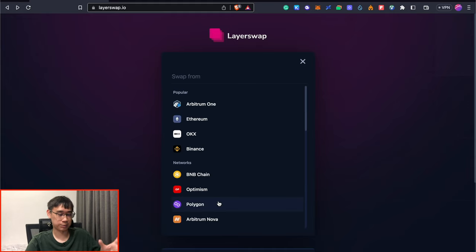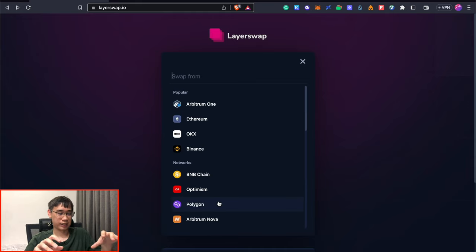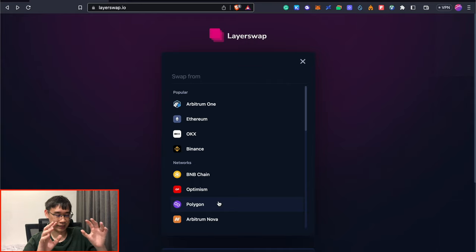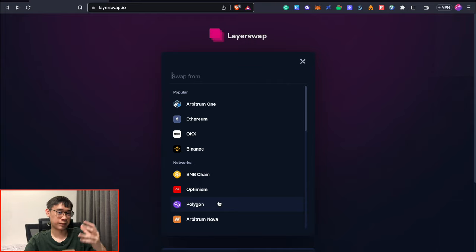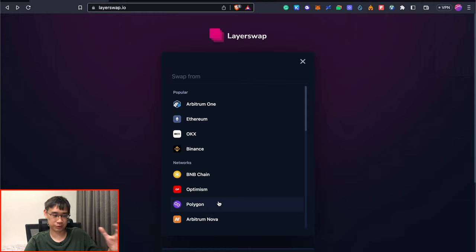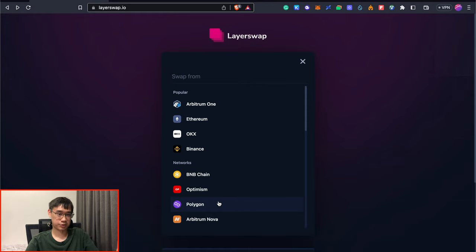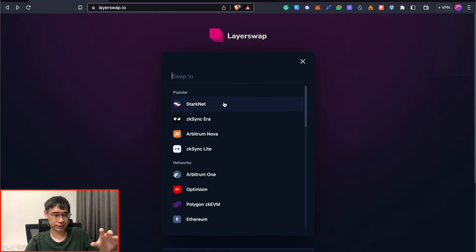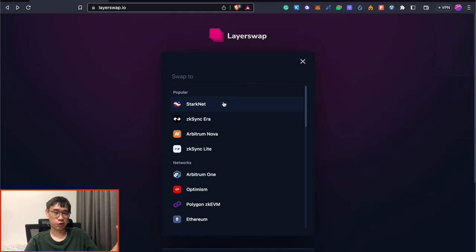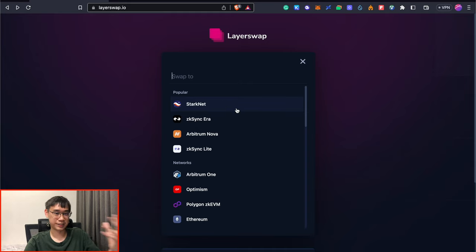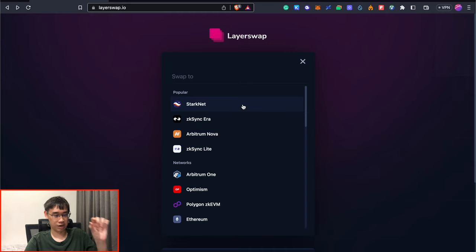But today, I'll just be bridging over from the Polygon network, and this is one of my favorite networks, as the gas fees are extremely low as compared to other networks like Arbitrum, Optimism, or the BNB Smart Chain. For the destination, it allows me to select a variety of different networks as well. And in this case, since we are bridging over to Starknet, I'll just select this option here.